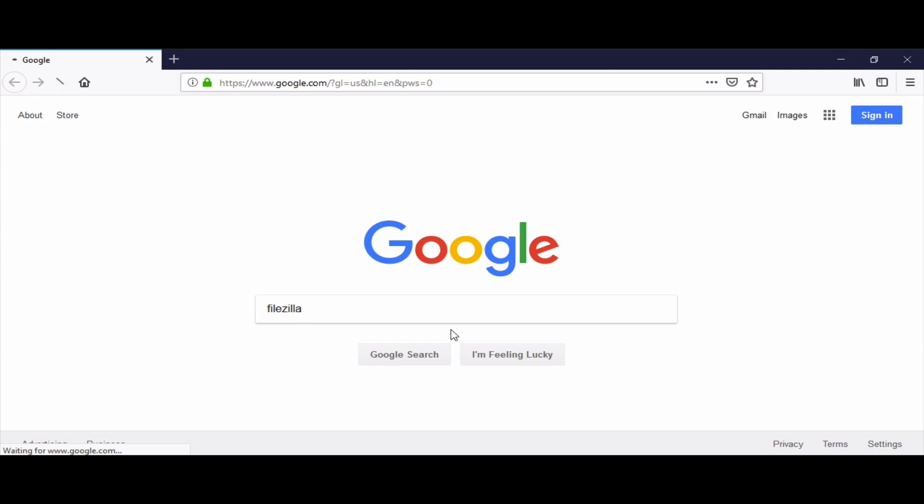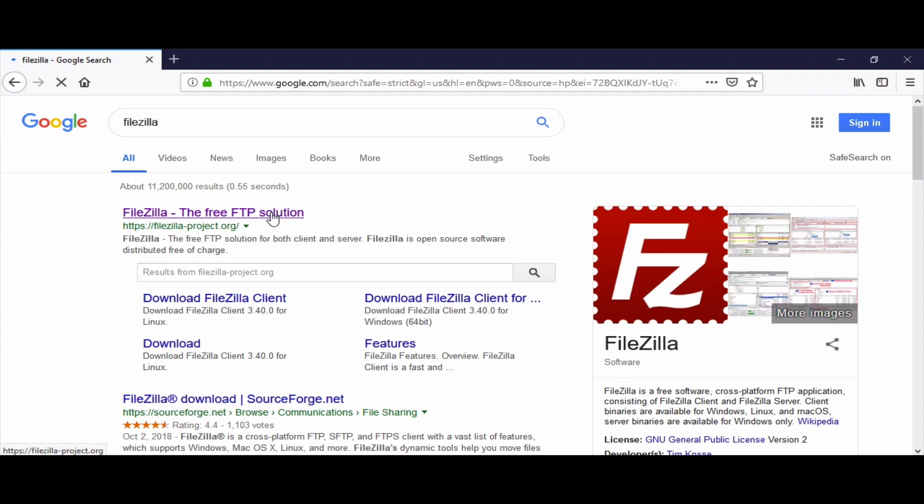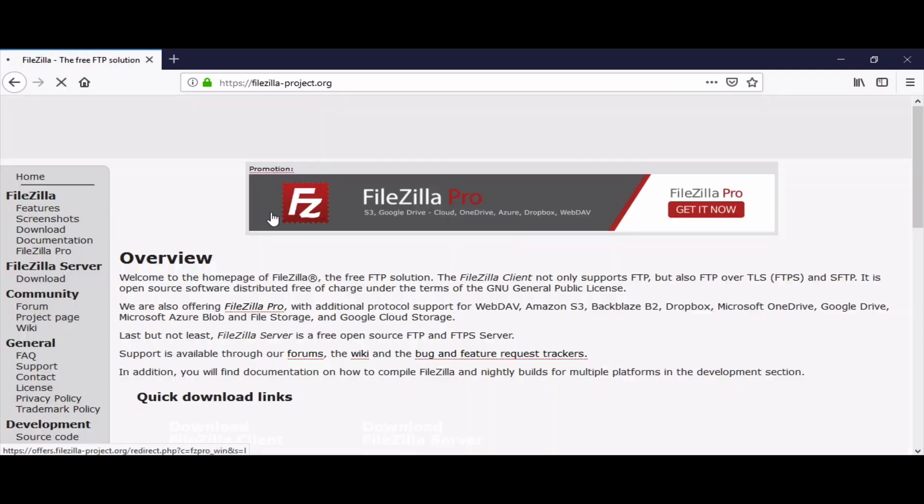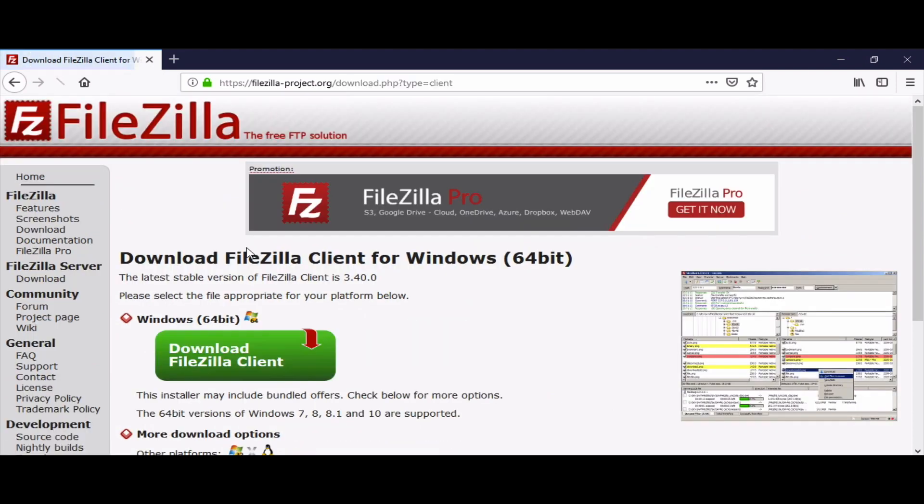We will go to Google and write FileZilla. The first search result, we will click on that. It will take us to the official website and we will download the client.